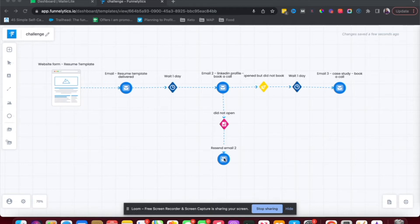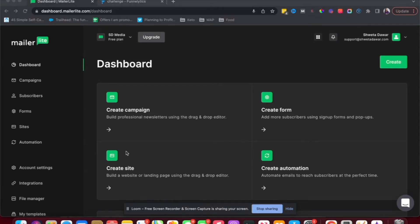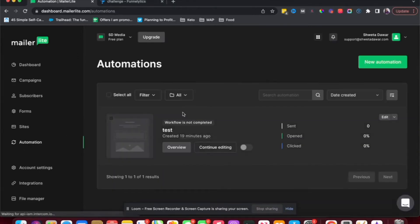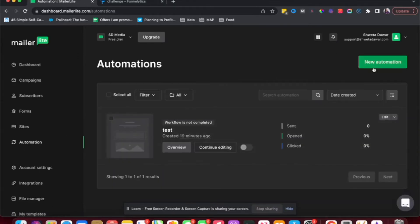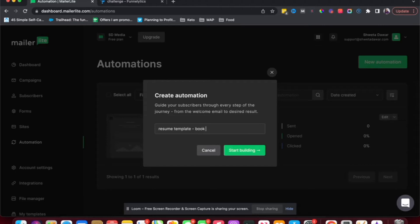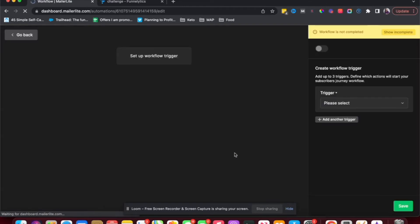So now that we've done this, we are going to go inside MailerLite and create our workflow. In our MailerLite dashboard to create the automation workflow, I'm going to click on Automation. And here I'm going to click on New Automation. And then I want to name this automation resume template. And then I also like to add what call to action I'm looking to get out of this automation.